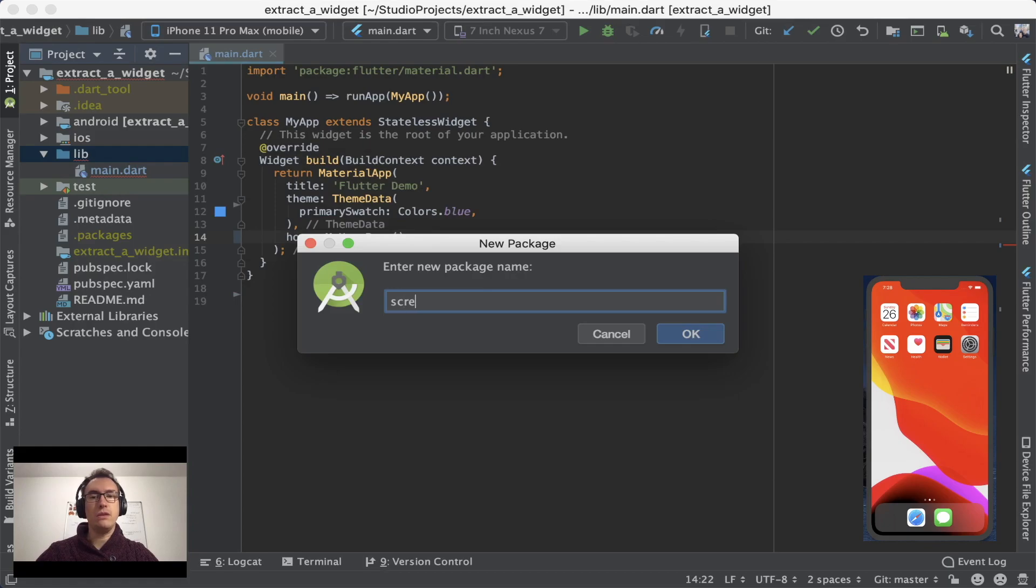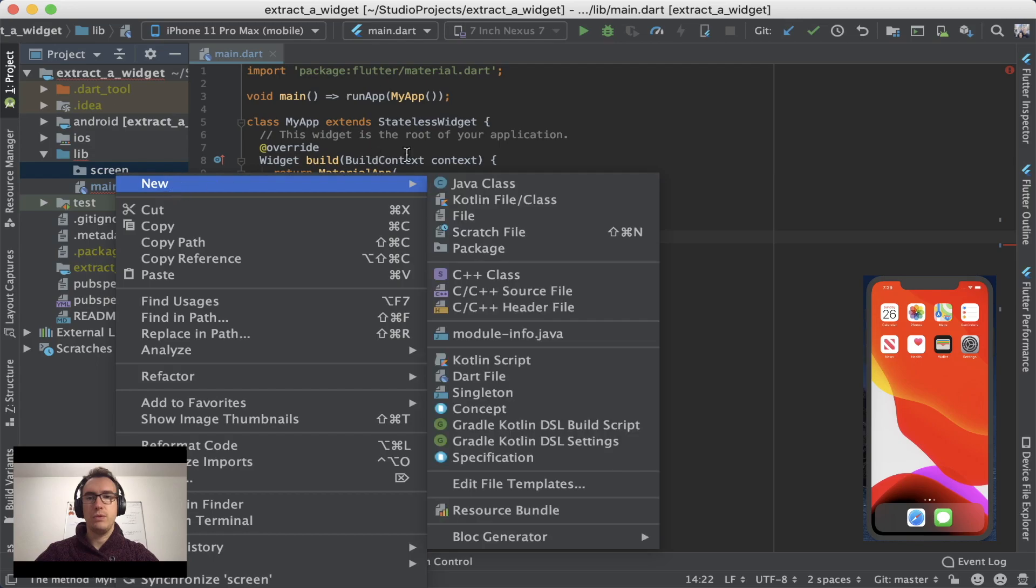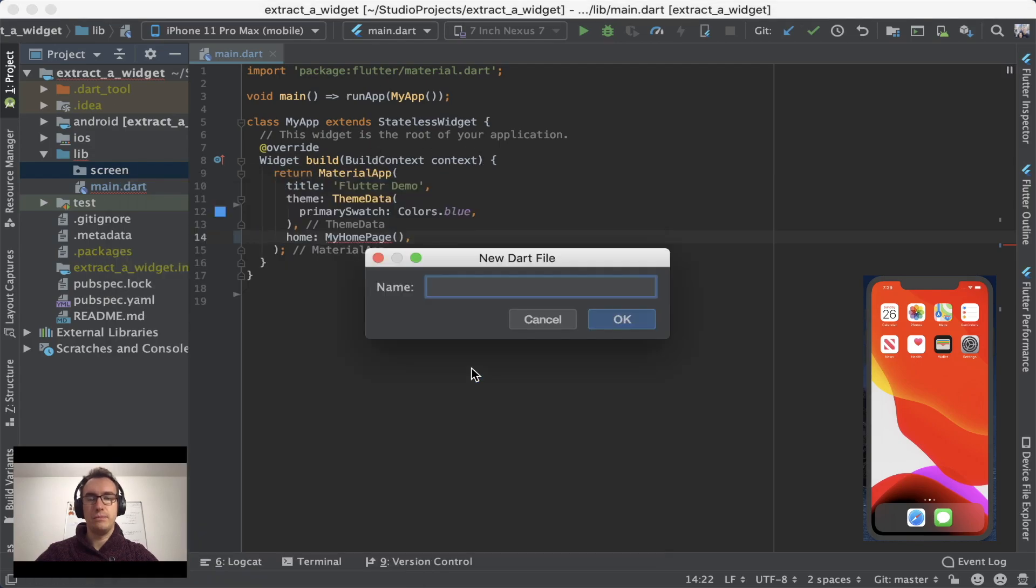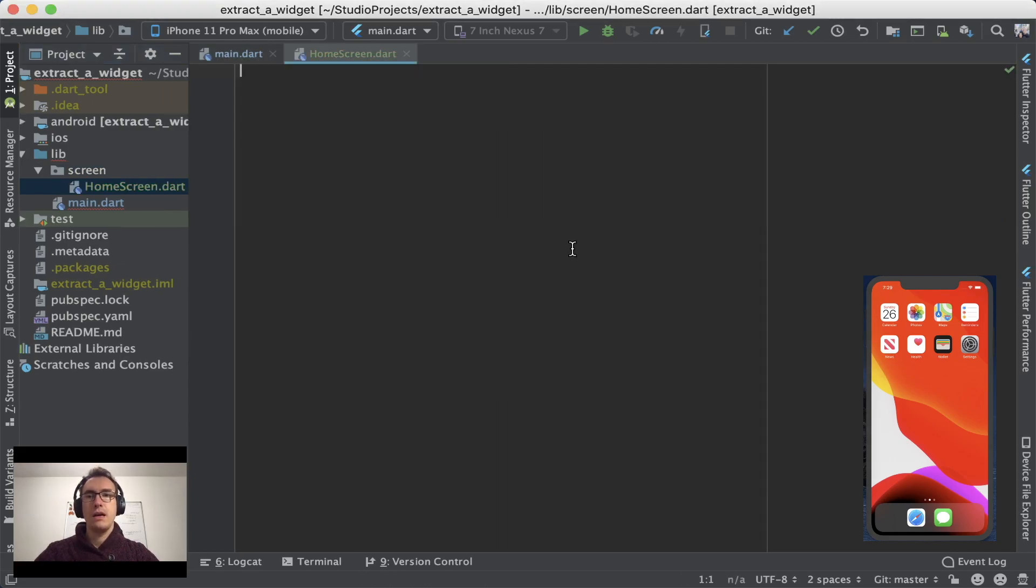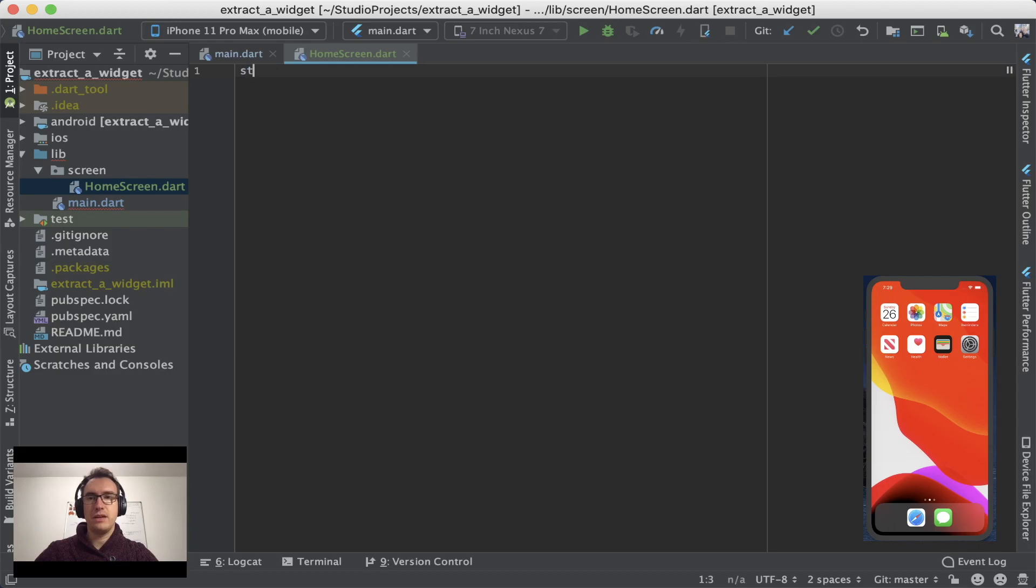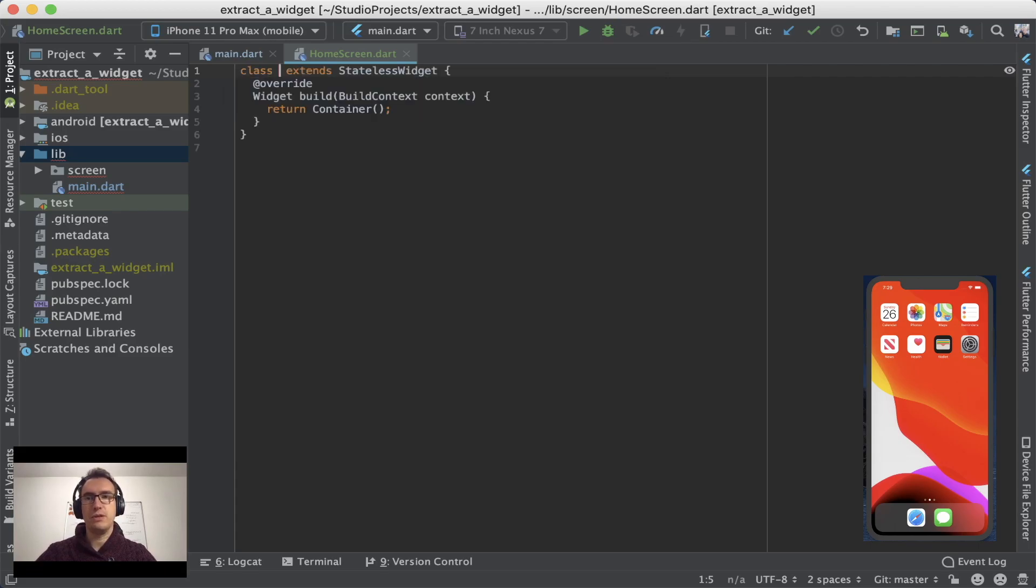We can just create a folder for now. We call it screens for now because it is a whole screen. And inside of screens, we want to create another dart file. Now we call it for example, home_screen. Now we have two possibilities. The first one is that we can enter as a quick code, STLESS. And if I press now return, you can see it creates us already the template for it.